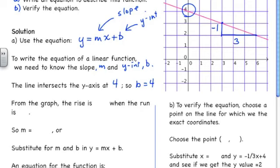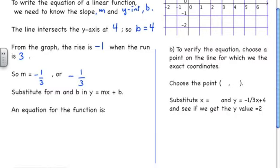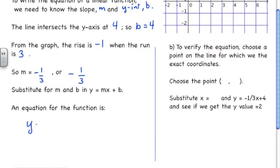From the graph, the rise is negative 1 and the run is 3. Since m is equal to rise over run, our slope is negative 1 third. We substitute m and b into the equation y = mx + b, and we get y = negative 1 third x plus 4.